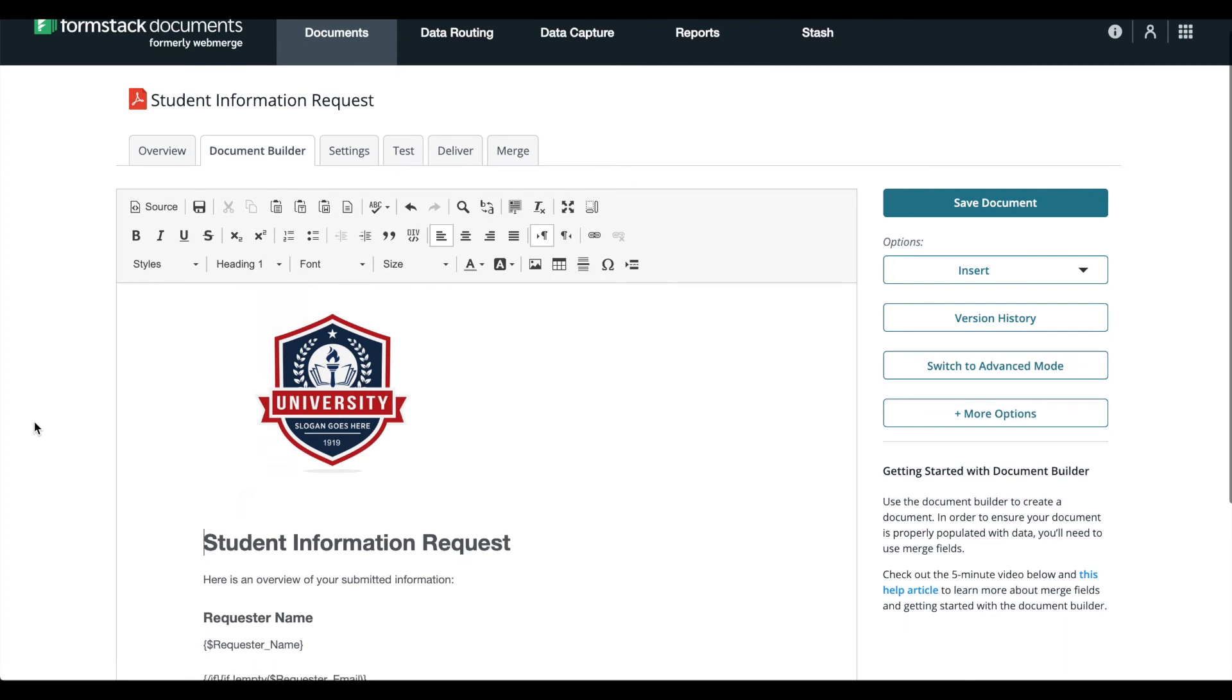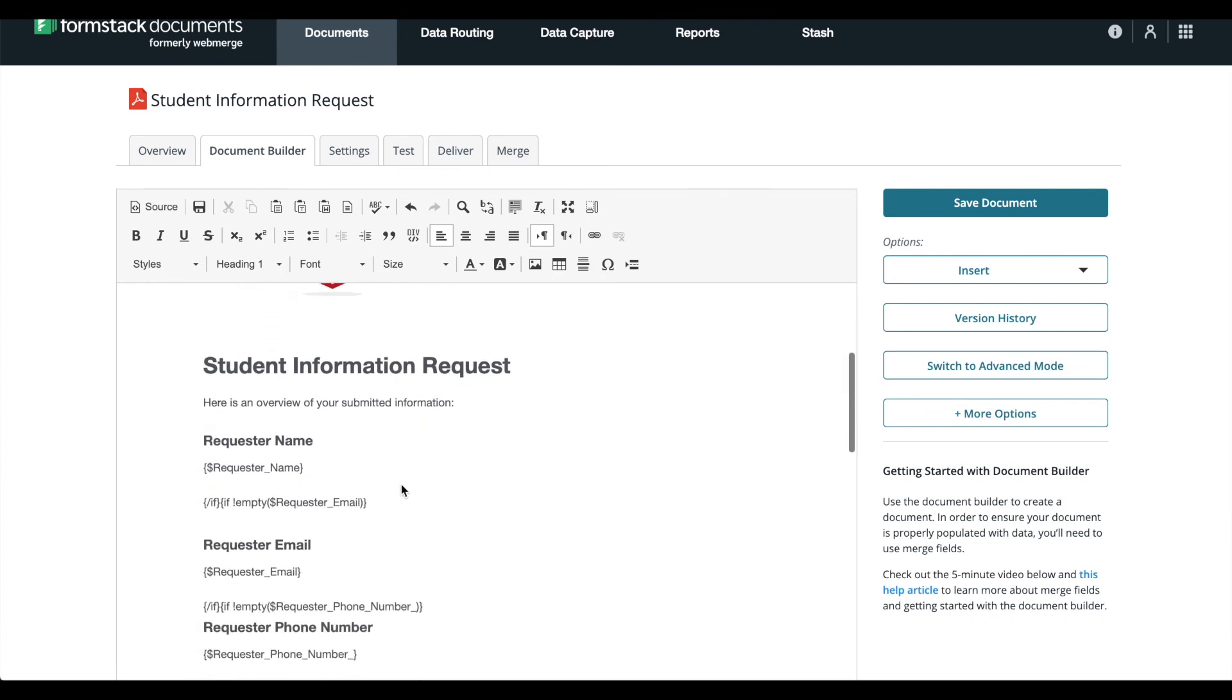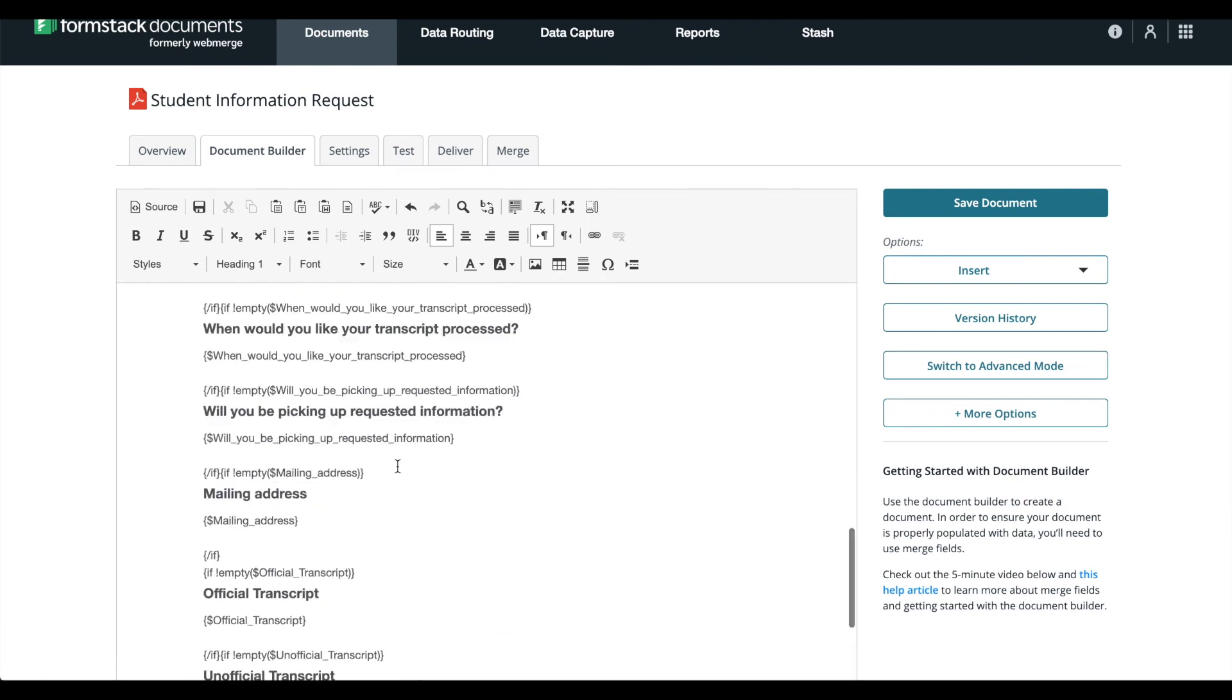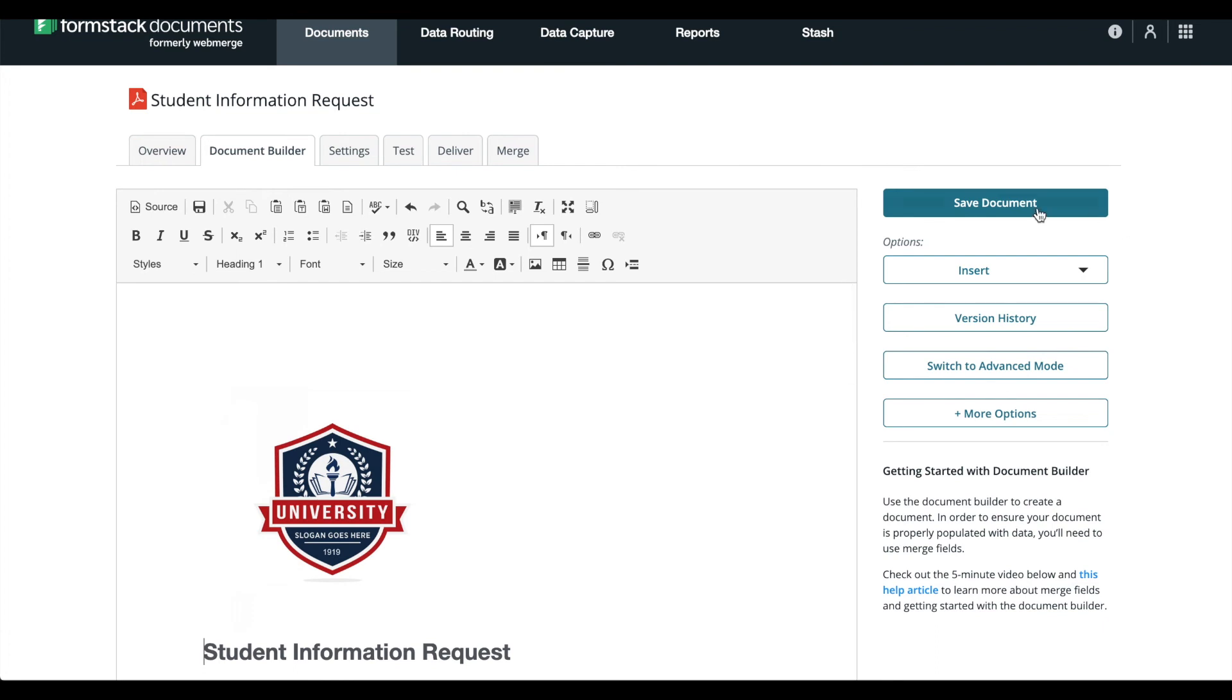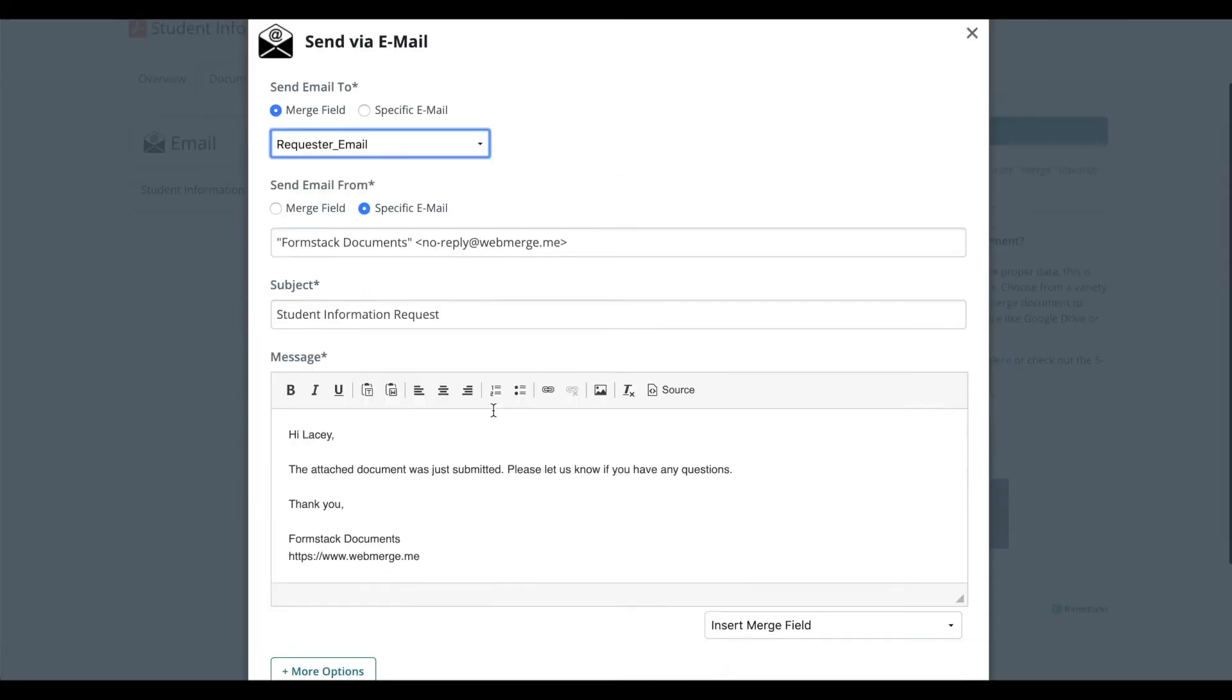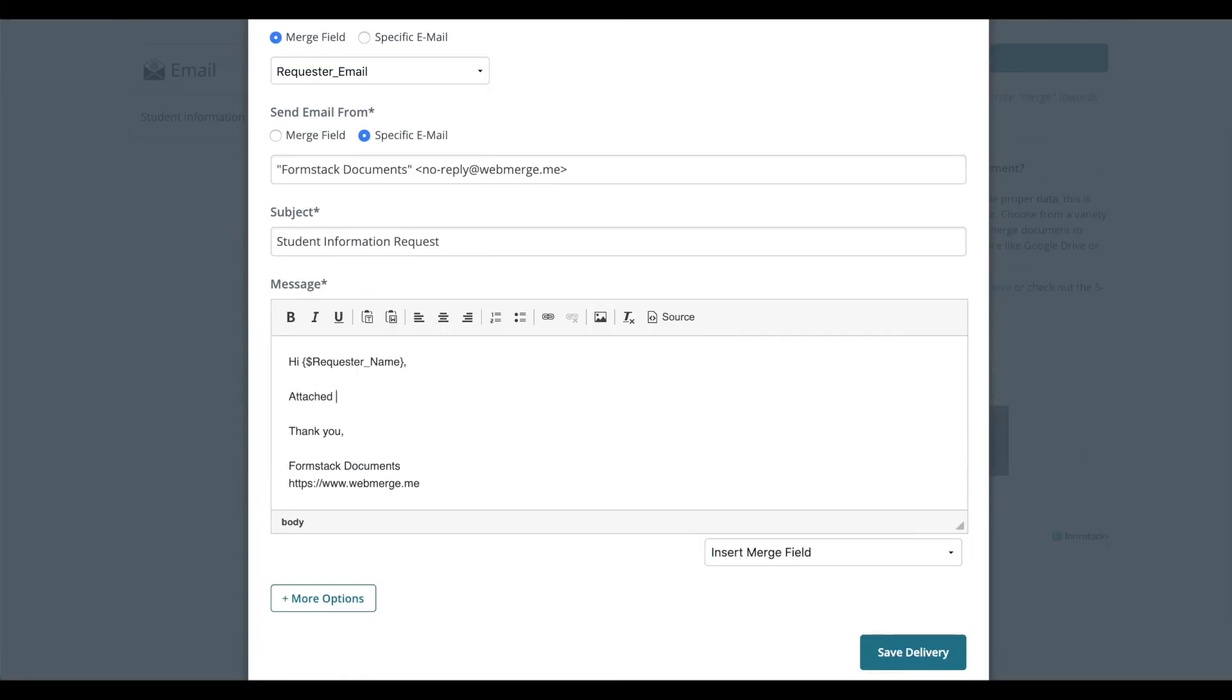Select Customize your document in Formstack Documents. Once we've checked that our document looks good, we'll save our document and set up our delivery. Formstack Documents has already generated an email for us. Select Edit. We'll use merge fields from our document to customize and personalize our email.